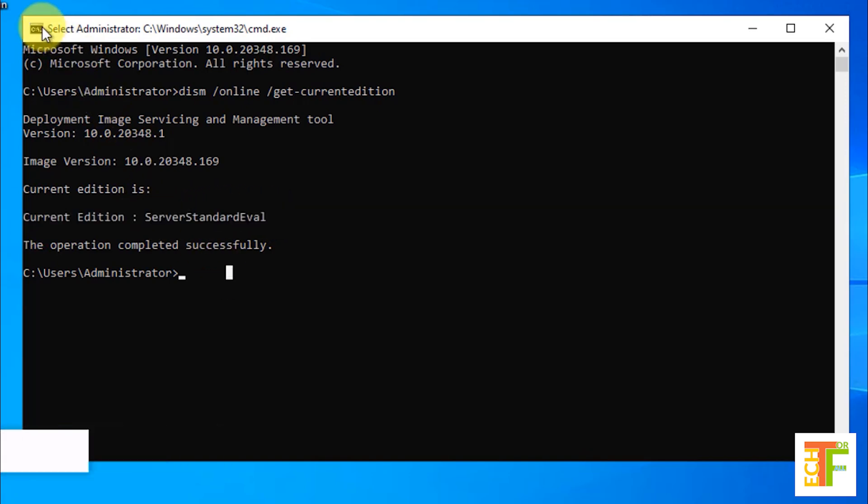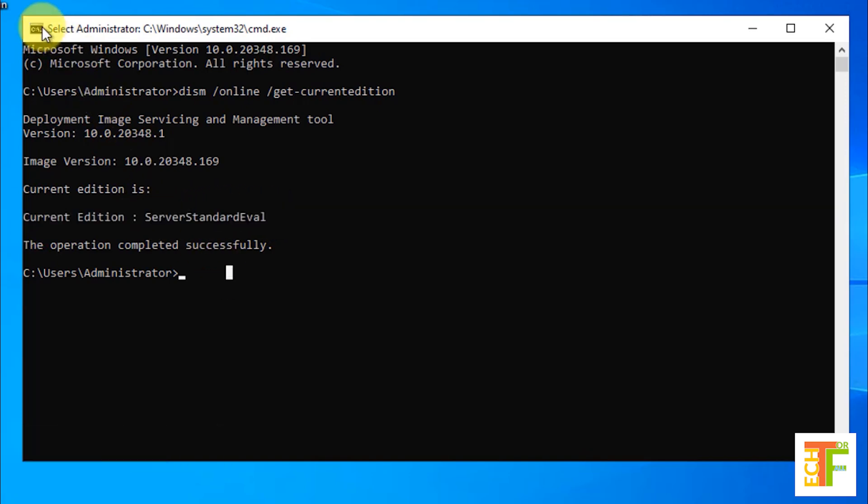Let's proceed to the second command. The second command is DISM space /online space /get-targeteditions.